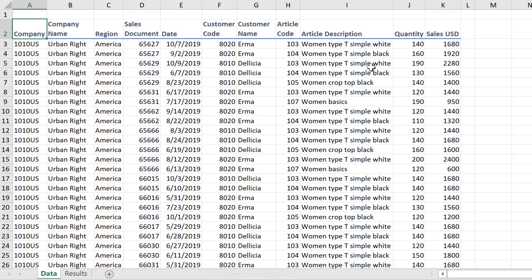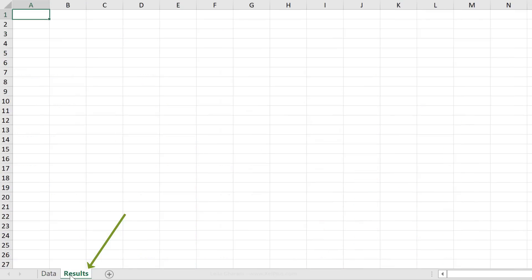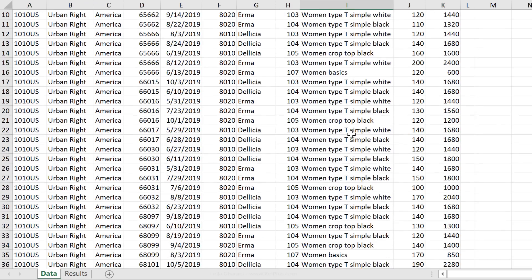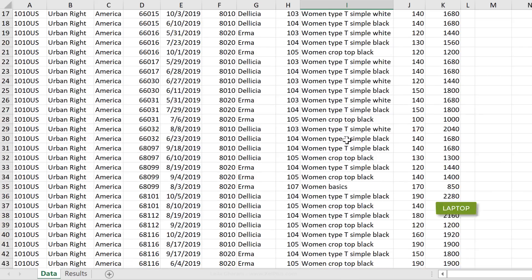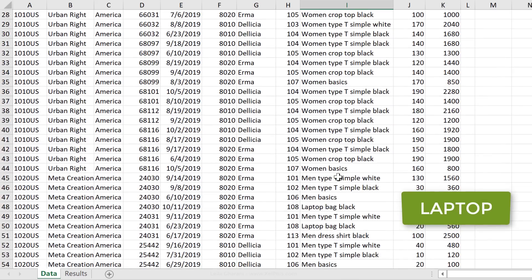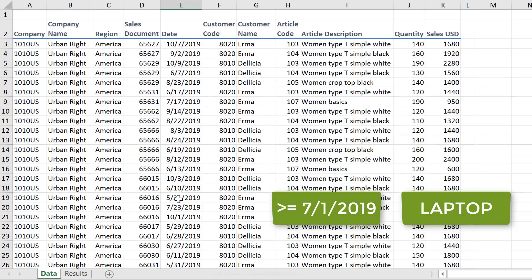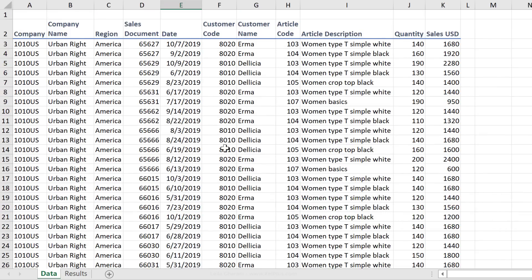What I want to do is filter this data set based on specific criteria and copy it to another tab, the results tab. The criteria that I want to use in this example is that article description should include the word laptop, and that dates should be greater than or equal to July 1st. Since I'm going to be using advanced filter for this, I'm going to add my criteria separately on the side here.